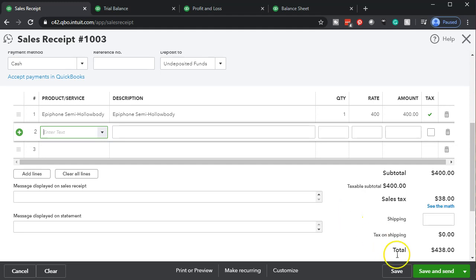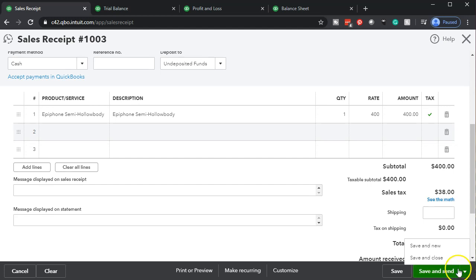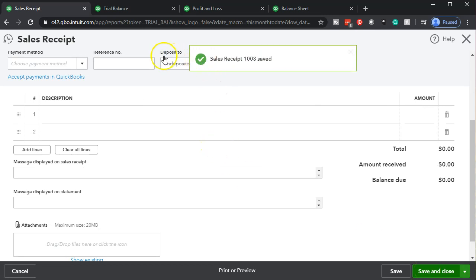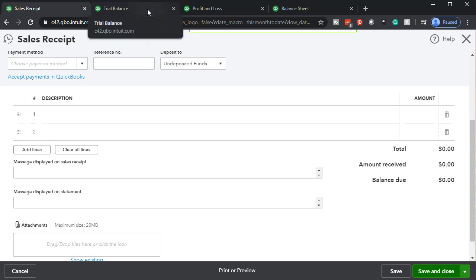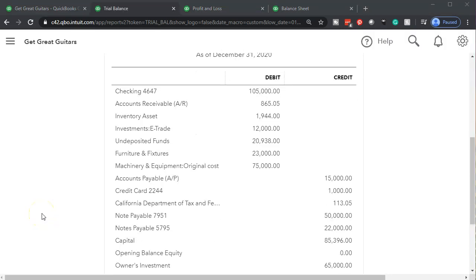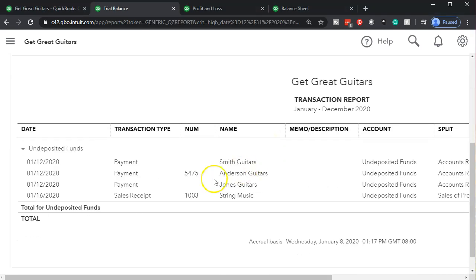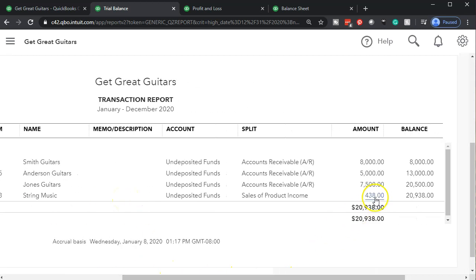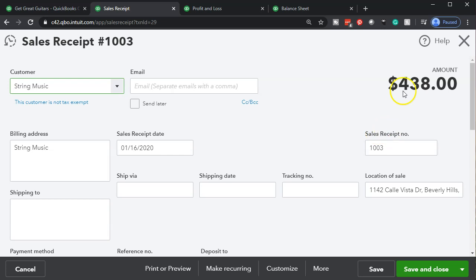Let's go ahead and record this. I'll select the drop-down and choose 'Save and Close,' then go to our trusty trial balance. Let's refresh it and see what happened. Undeposited funds is going up — here's undeposited funds, we really need to go to the bank because there's a lot in there. There's the sales receipt. If I scroll to the right there's the amount — the sales receipt for $438 including the sales tax. Clicking on it takes us right to the sales receipt form.